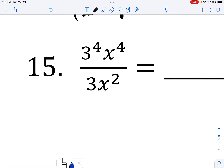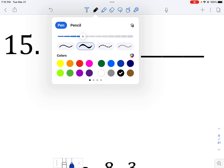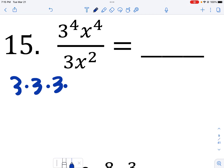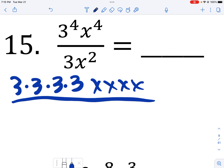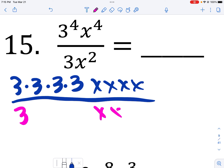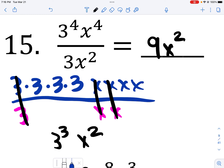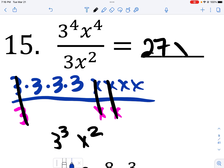So next one: in the numerator I have four threes and four x's, over three threes and two x's. I cancel out and I have three to the third, I cancel the x's and I have x squared. So that's going to get me 27x squared.